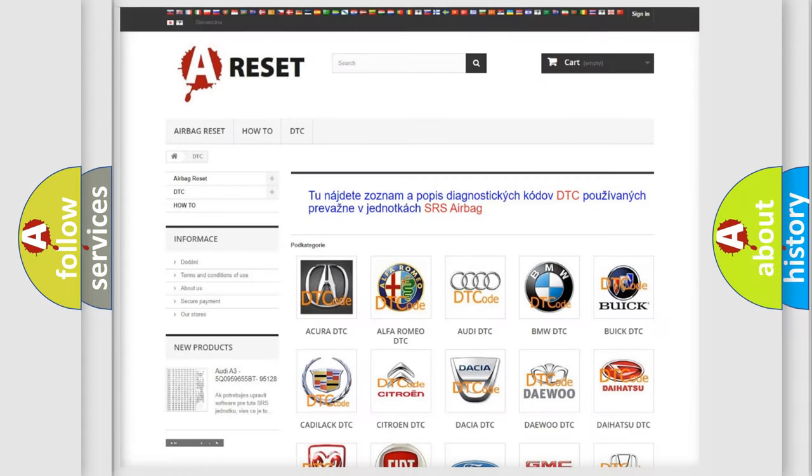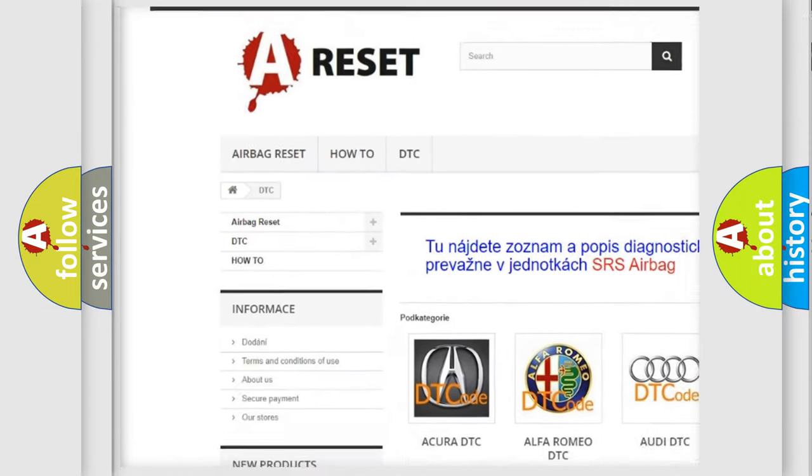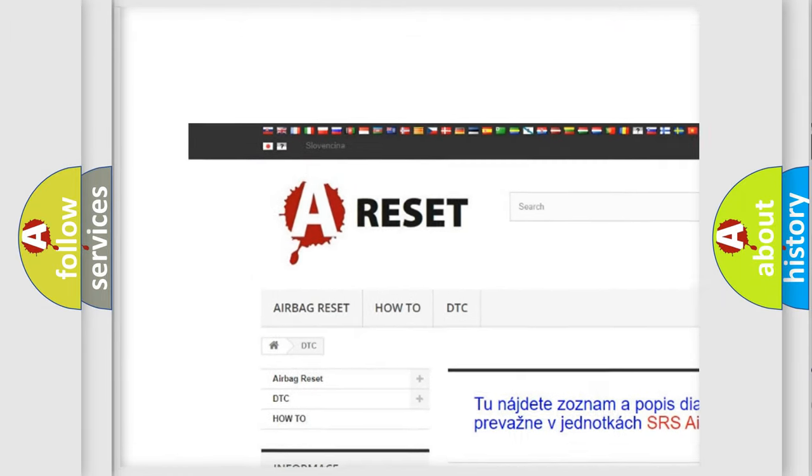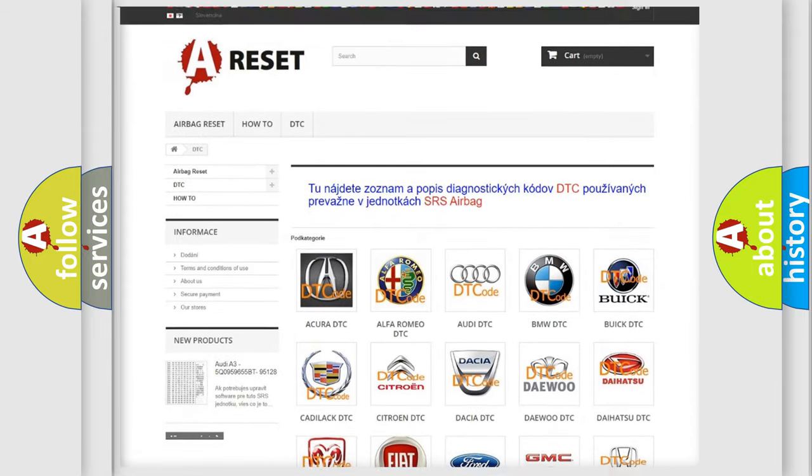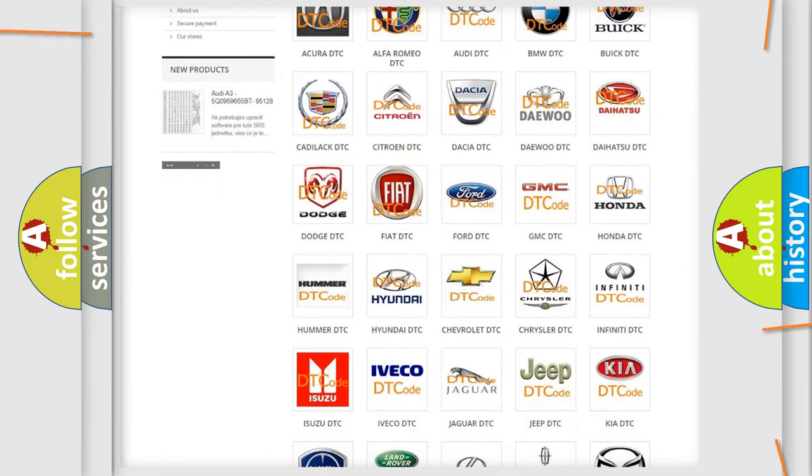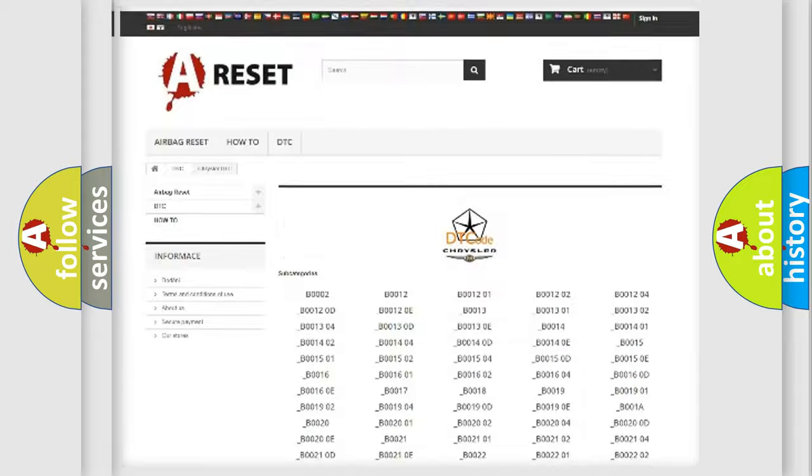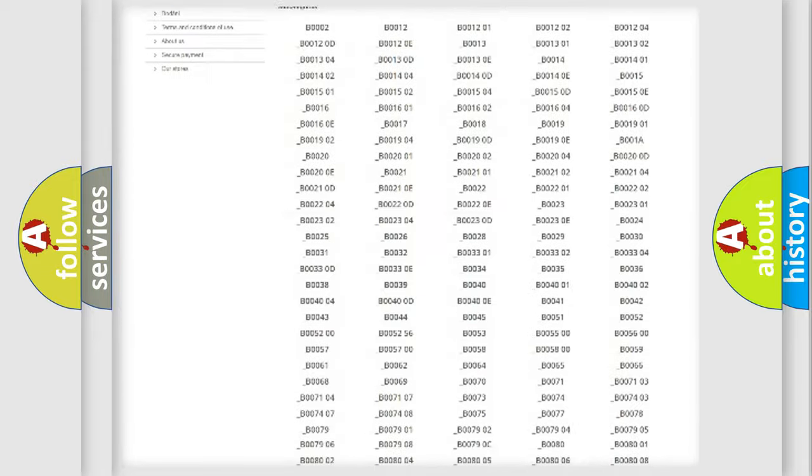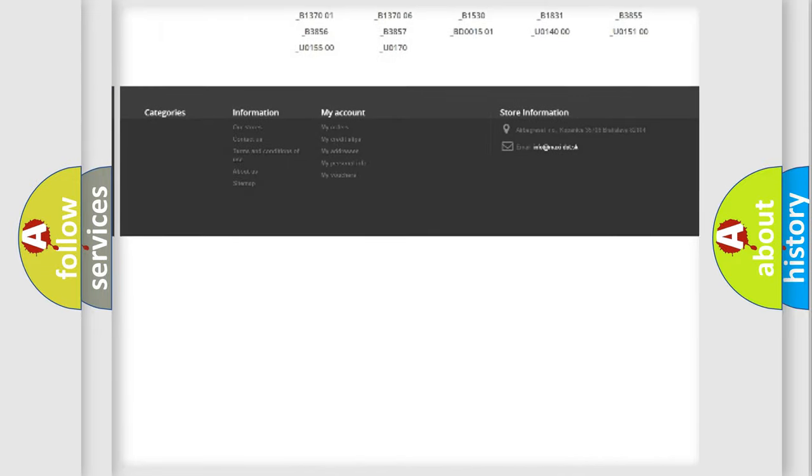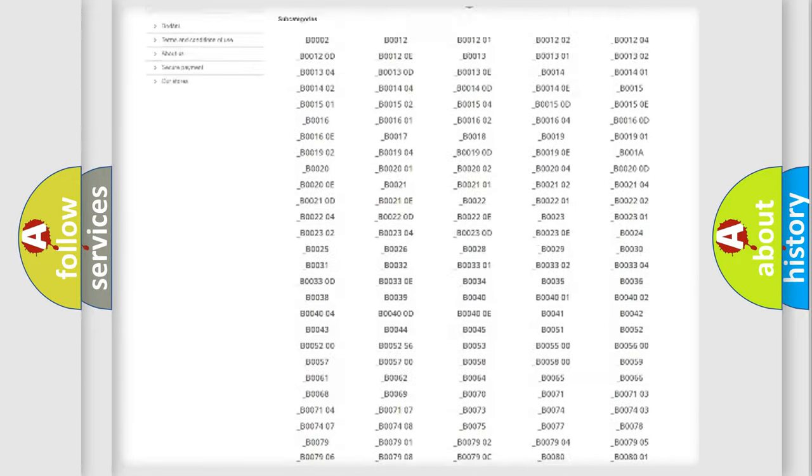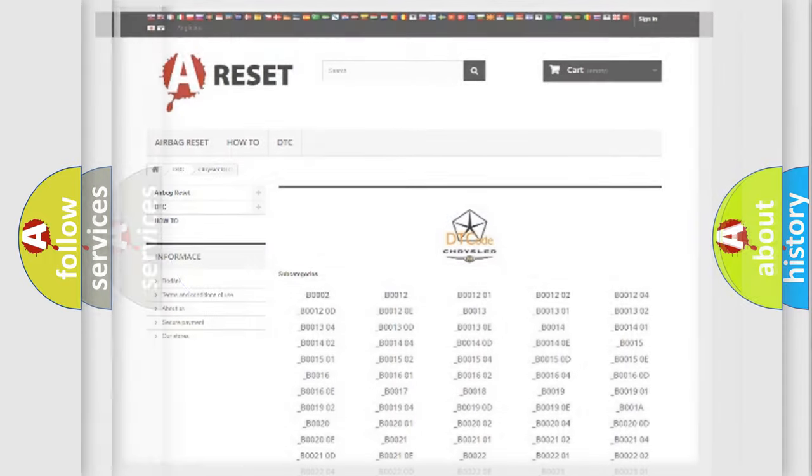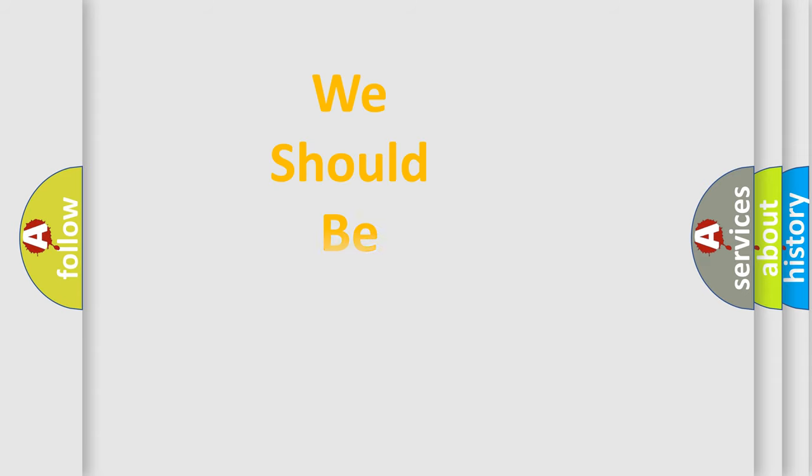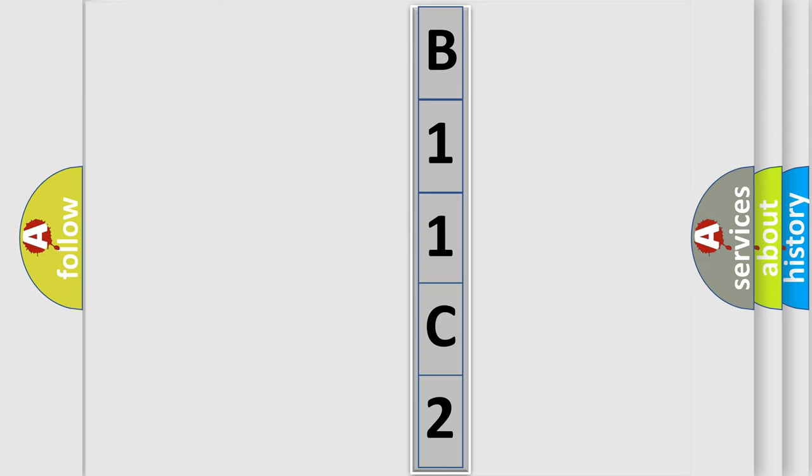Our website airbagreset.sk produces useful videos for you. You do not have to go through the OBD2 protocol anymore to know how to troubleshoot any car breakdown. You will find all the diagnostic codes that can be diagnosed in Chrysler vehicles, and many other useful things. The following demonstration will help you look into the world of software for car control units. You can move the video a bit further.